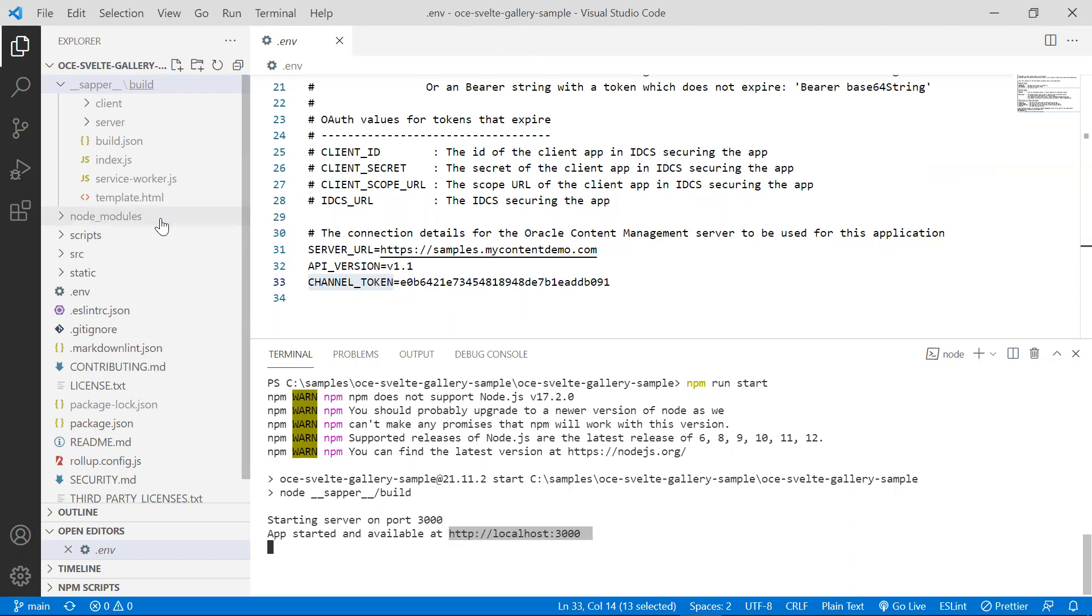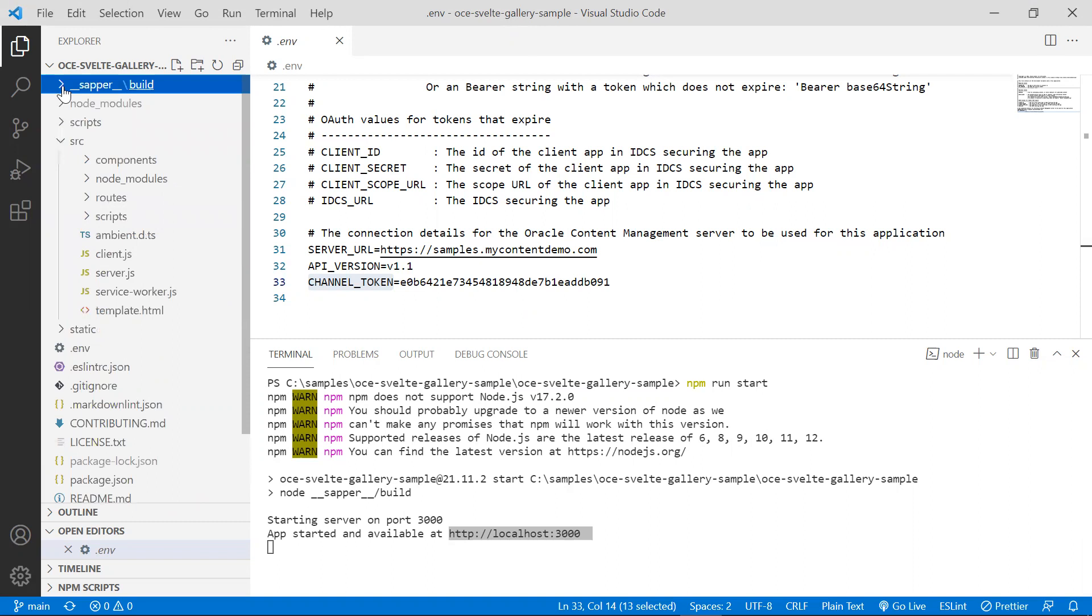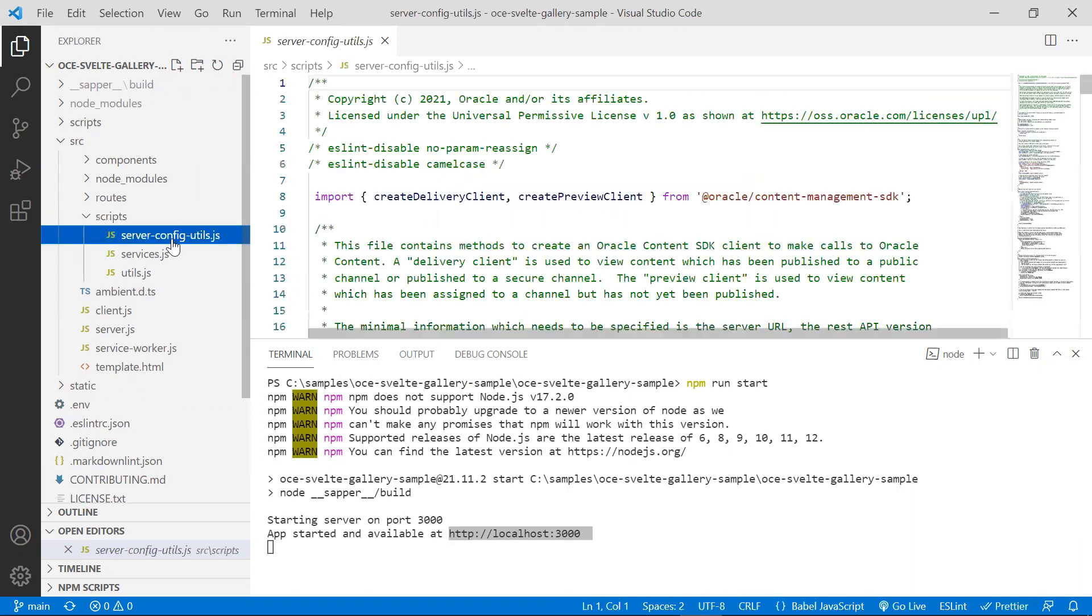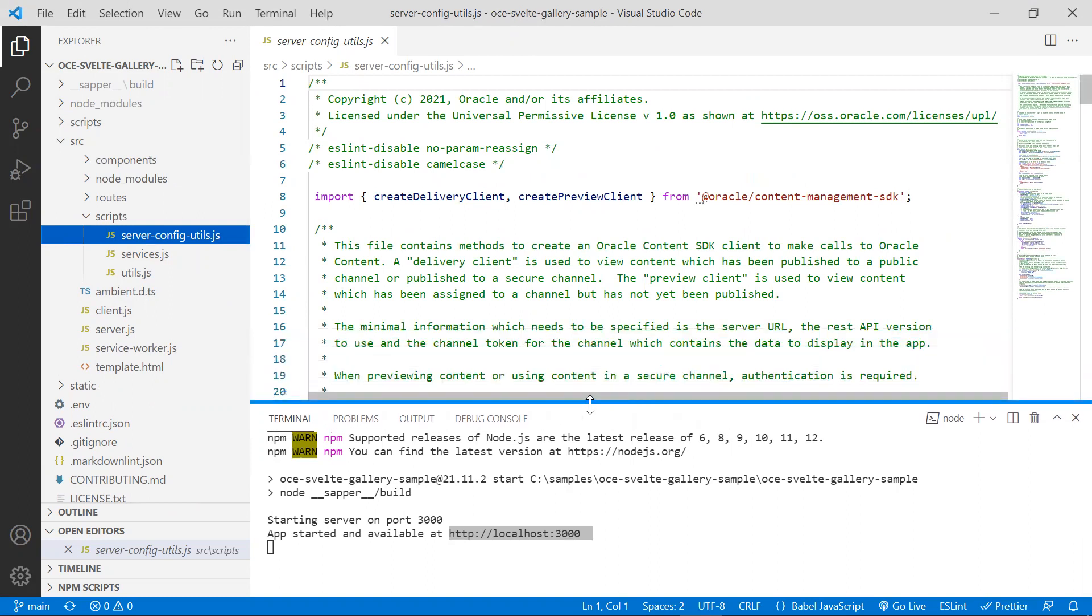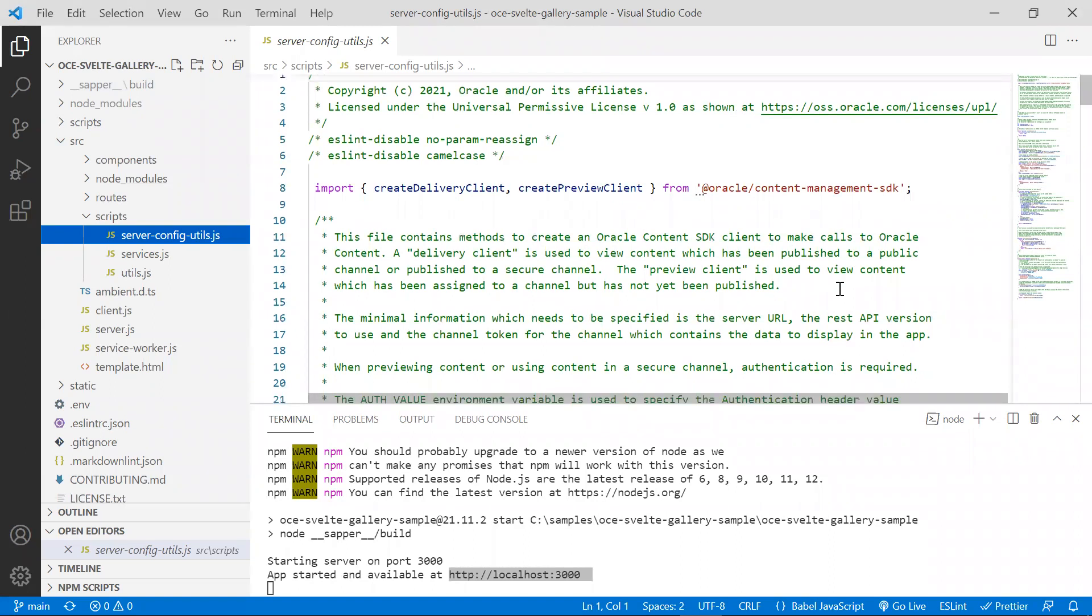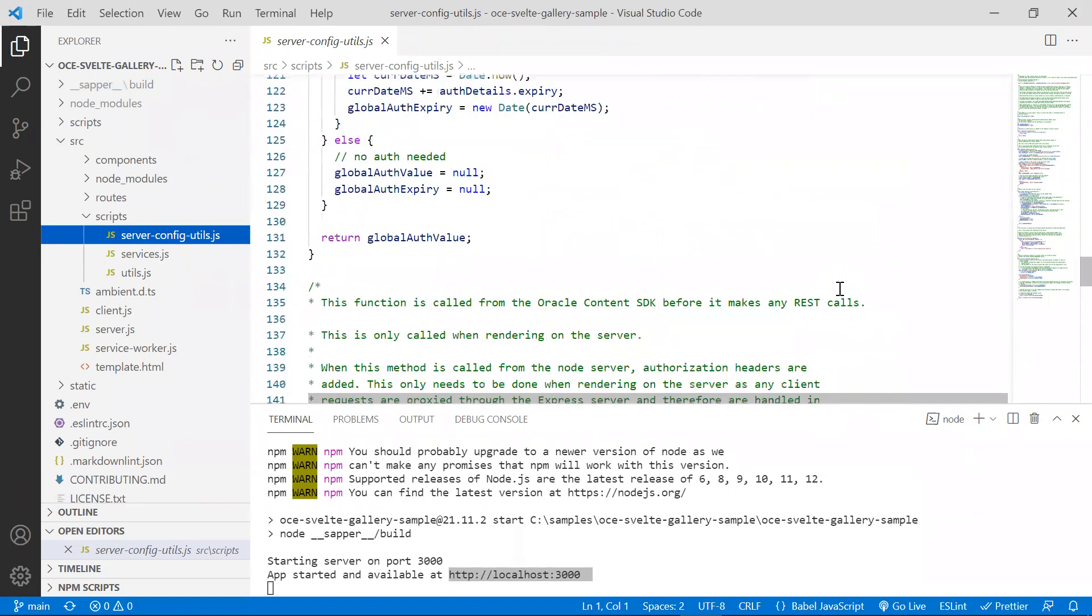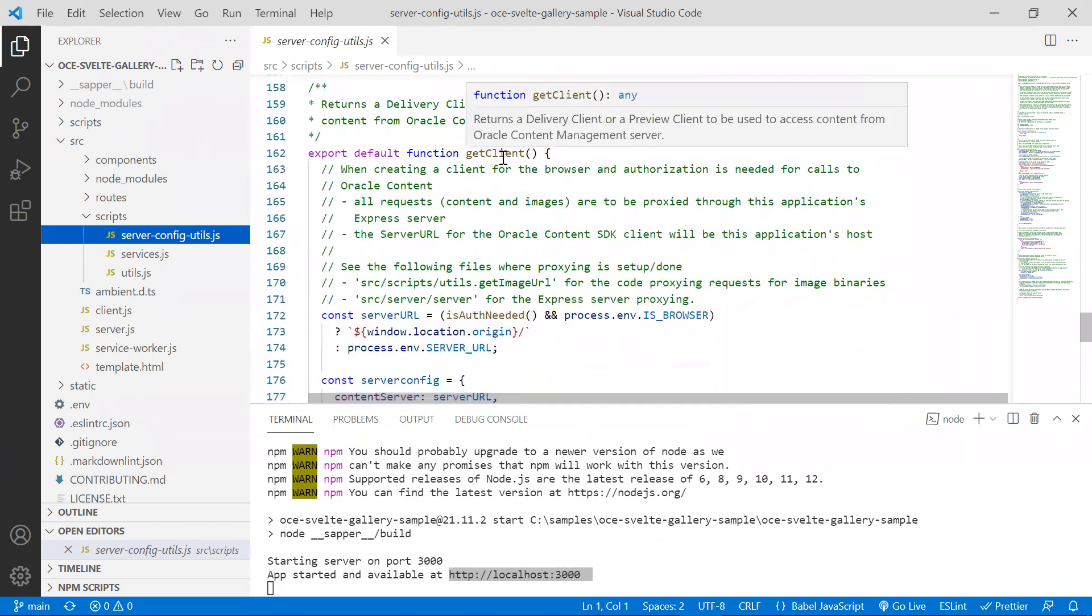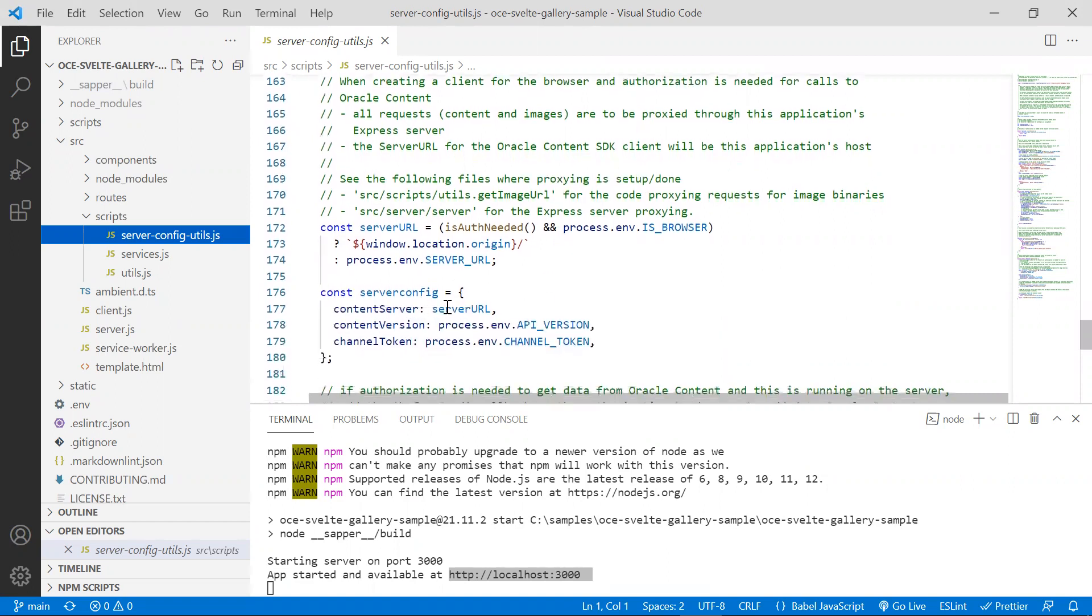All of the source code for this sample resides in the source folder. Let's open up the scripts folder and the server config utils.js inside of it. Note that the first line imports the delivery clients from the content management SDK. In this file, you will also find a method to get a client. One of the things this file does is to initiate a new client that will enable one to access the content that is stored in the Oracle content management server. Here we are using the environment variables that were declared in the .env file.